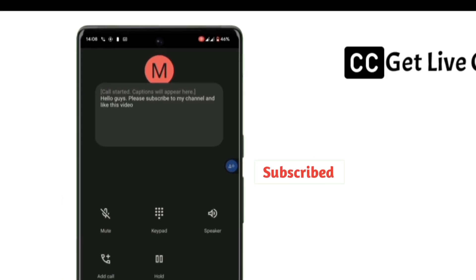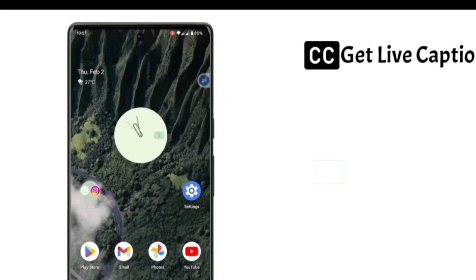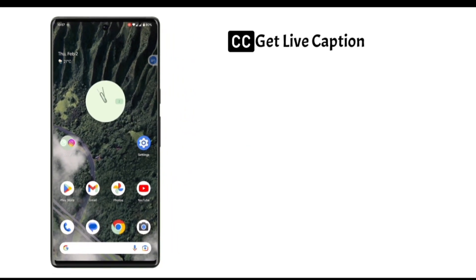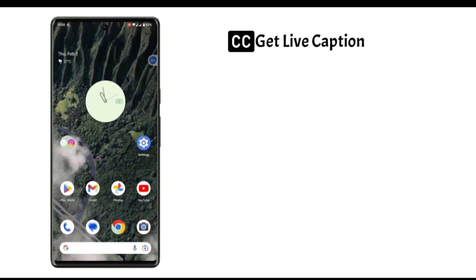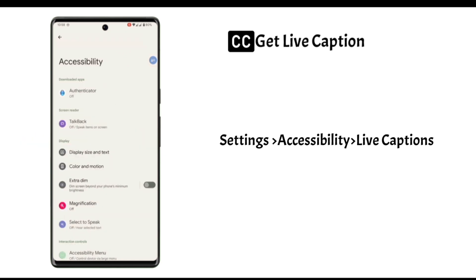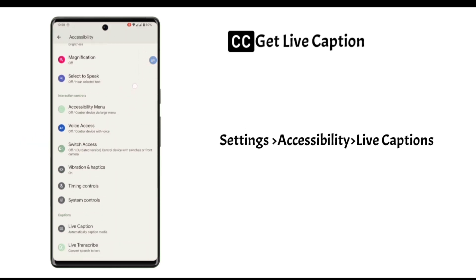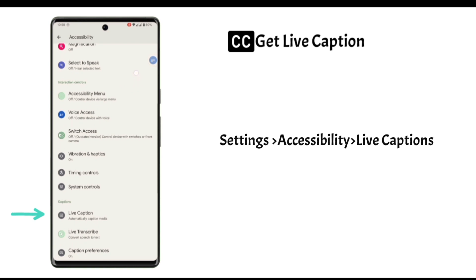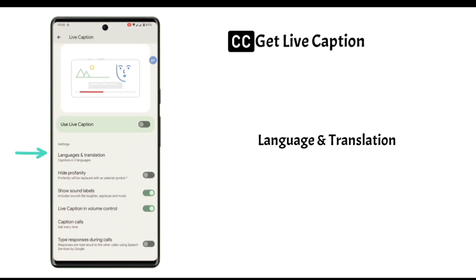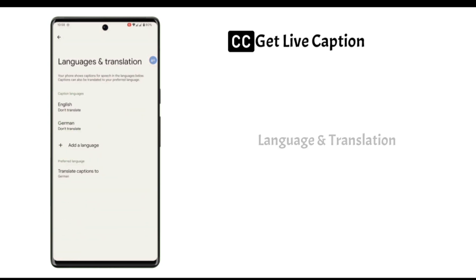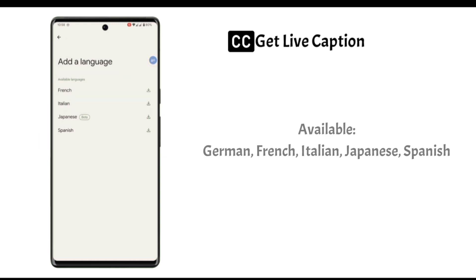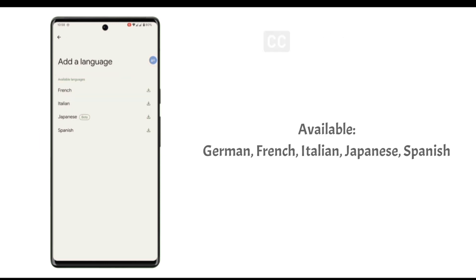To see the available languages in live caption, first go to settings. From settings, swipe down and go to Accessibility. From here, if you swipe down, you can see Live Caption. Tap on it, and then Language and Translation. From here, if you go to Add a Language page, these mentioned languages are currently available for live captions.